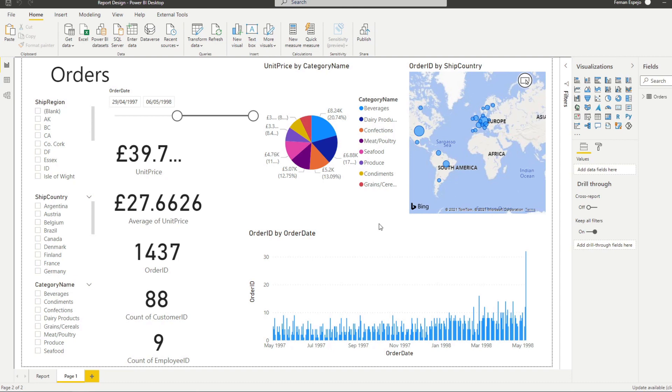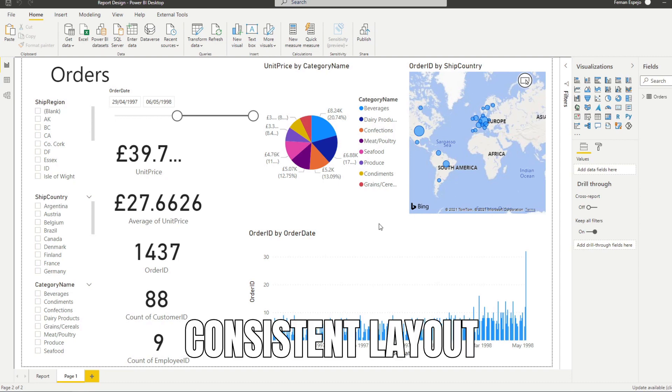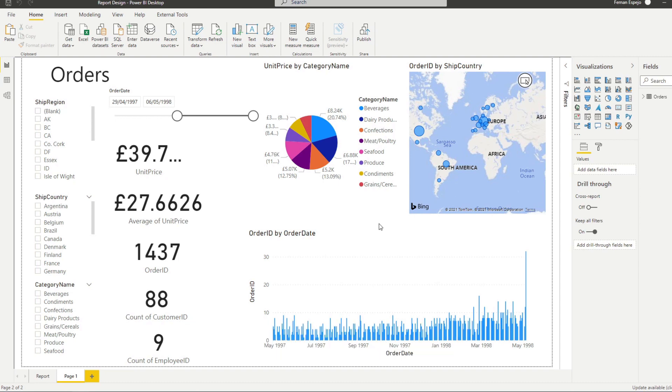So the first step that I can give you is to create a consistent layout for your reports. A very popular layout that you might see is to have the titles on the top left-hand side, to have the executive summaries like the cards on the top. You want to have the slicers on the left and any of your visuals in the middle.